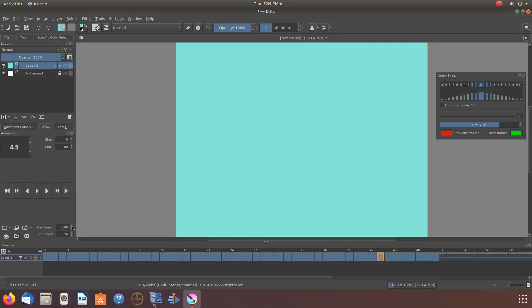If this is your first time you have created a video using Krita, once you give the rendered video a playback, you will notice the video is too fast, or as some might see it too short.